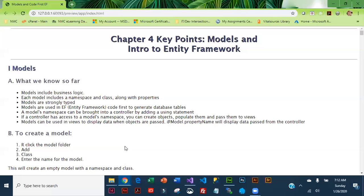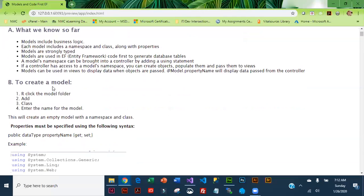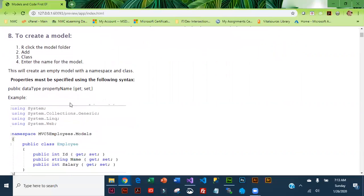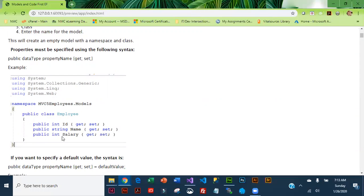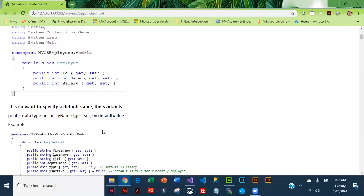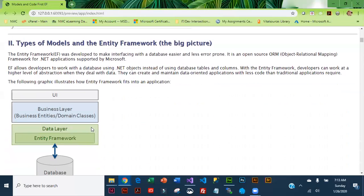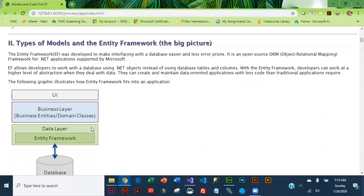We can pull a model's namespace into a controller and create objects. We can also pull a model's namespace into a view. To create a model we basically just right-click on the model folder, go to Add and Class, and give it a name. Then some code is generated and all we really have to do is add the properties. If we want a default value we just set the property equal to the default value.